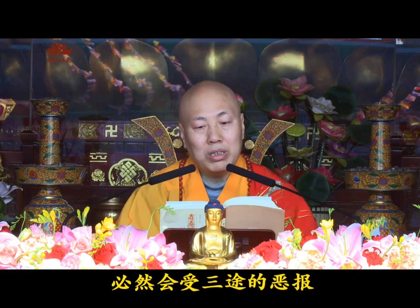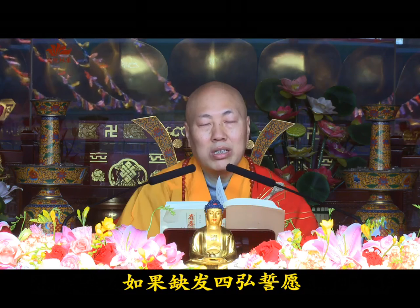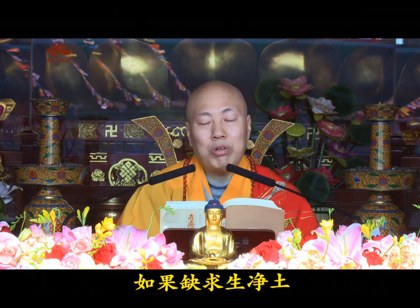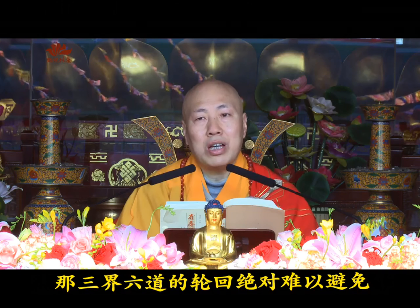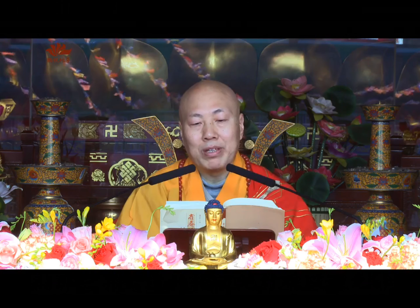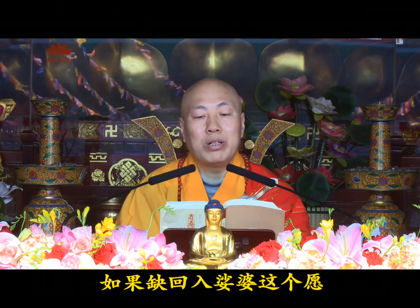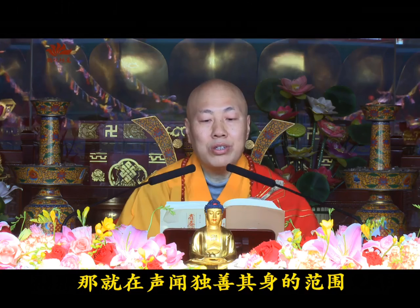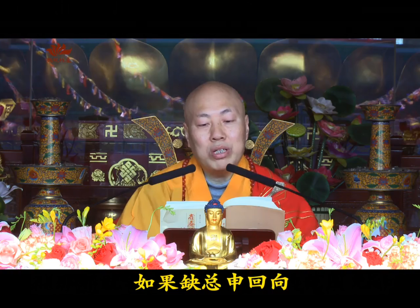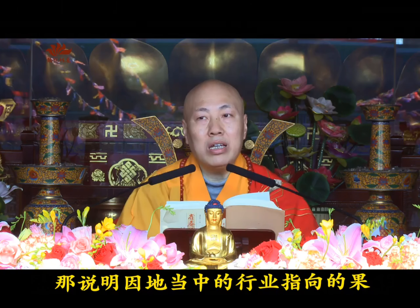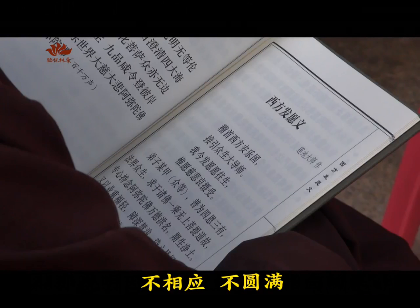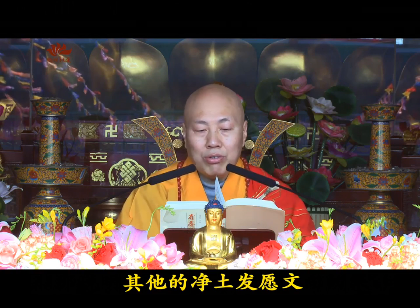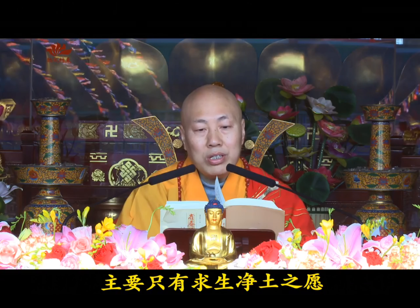If you lack the first - generating Bodhicitta - all cultivation only yields human and heavenly minor fruits. If lacking repentance and elimination of obstacles, you will inevitably receive the evil retribution of the three lower realms. If lacking the Four Great Vows, you easily generate laziness and carelessness. If lacking seeking Pure Land rebirth, you absolutely cannot avoid samsara in the three realms and six paths. If lacking the vow to return to the Saha world, you only stay within the scope of personal salvation. If lacking total dedication of merit, it indicates your causal practices don't correspond with the fruition - incomplete and imperfect. Looking at other Pure Land vow texts, they mainly contain only vows to seek Pure Land rebirth.